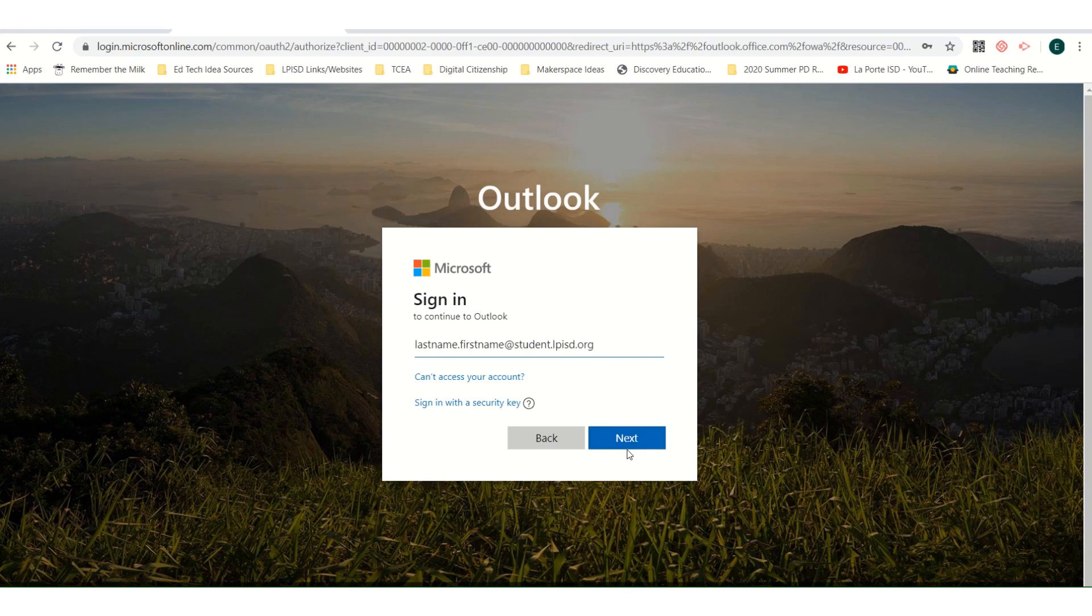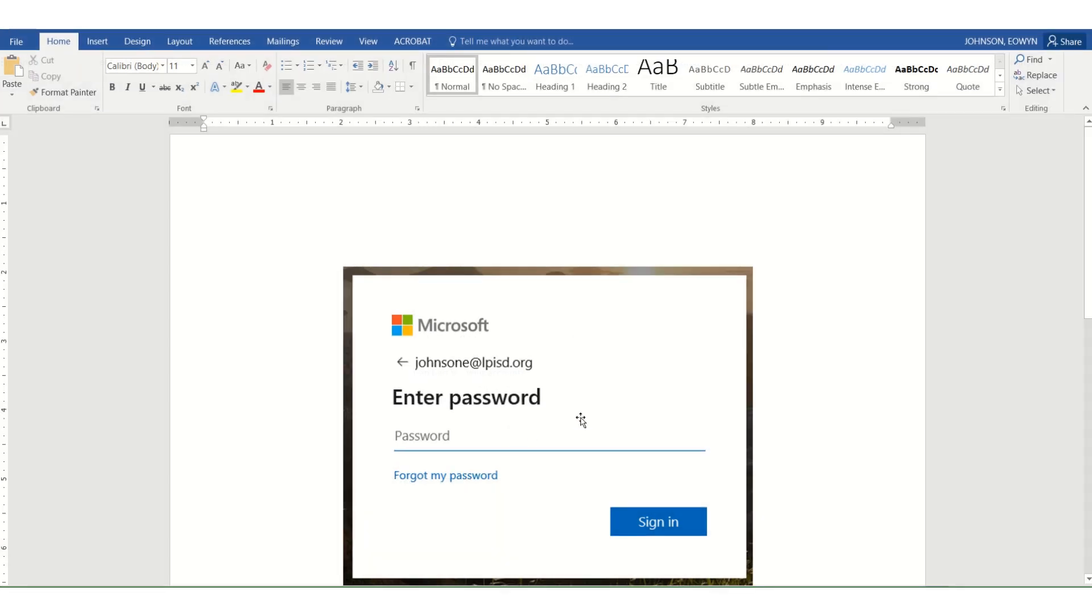When you click next, it will ask you for your password. This password is given to you by the district. Please contact your teacher if you are unsure of your password.